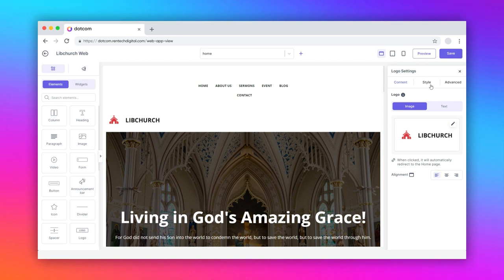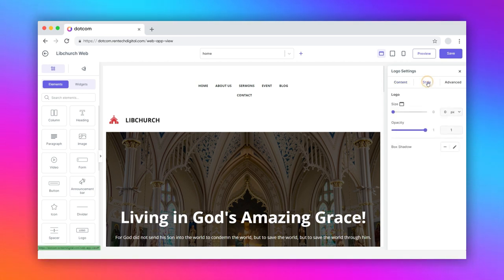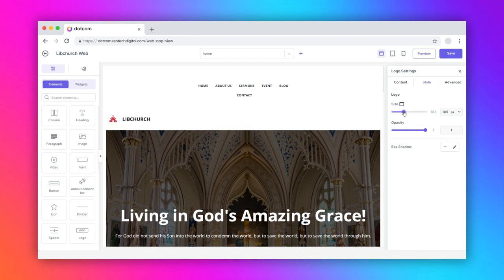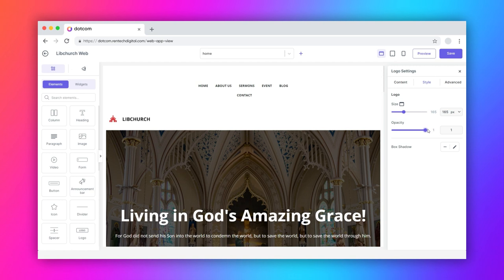Switch to the style tab. If you have selected image as a logo in the content tab, you can alter the size and opacity of the logo. Next, customize the box shadow value of the logo.